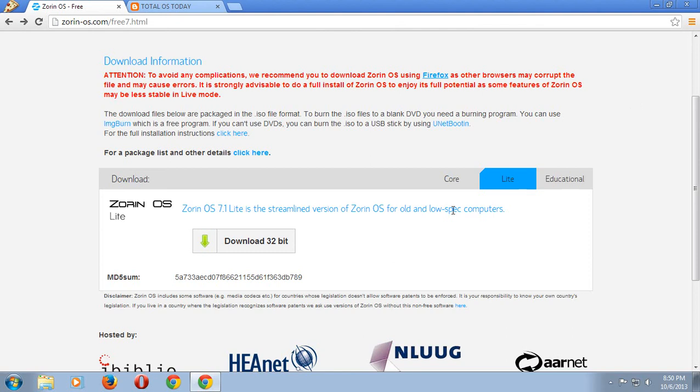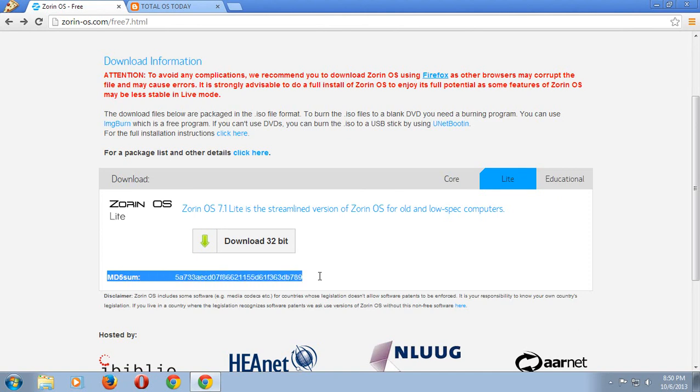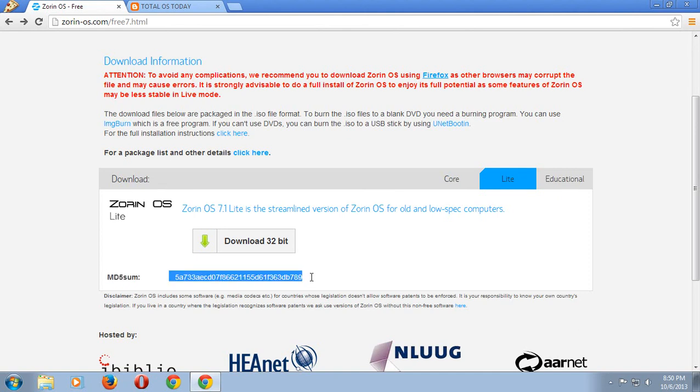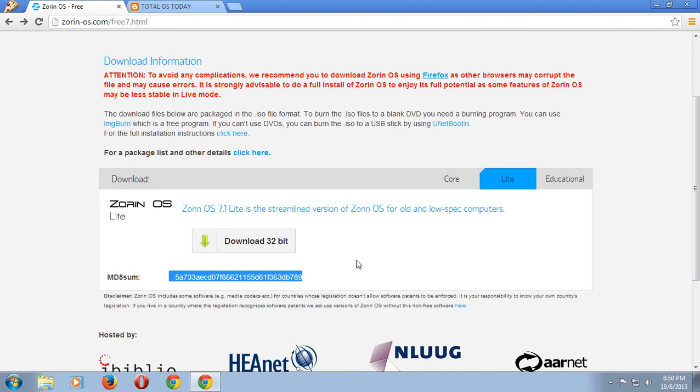Secondly, make sure you check the MD5 sum. This is a code here. If this code does not match the code in the download, you need to re-download it again. Don't install this if this code does not match, because the install will be corrupted.